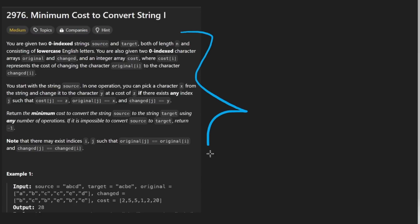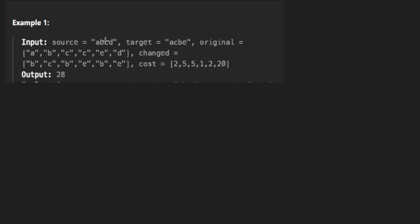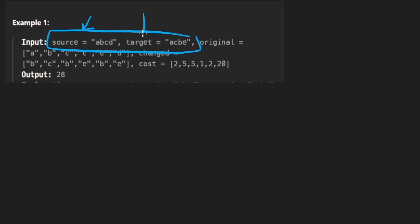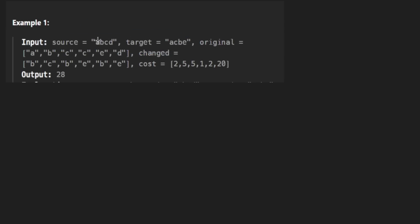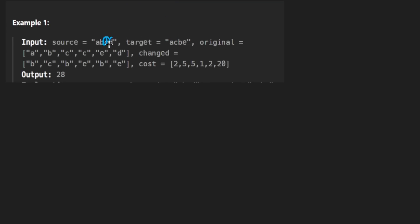We're given five parameters in this problem, so I'm really just going to focus on the example. The idea is that we're given two strings: one is source and one is target. We want to convert every character from the source string into the corresponding character in the target string. Now these first pair of characters are the same, so we don't really need to do anything.